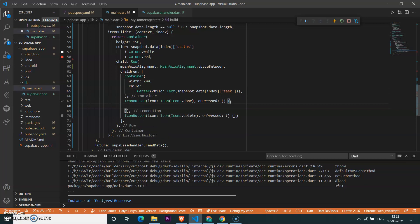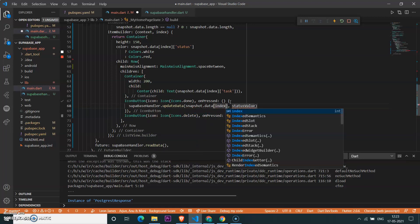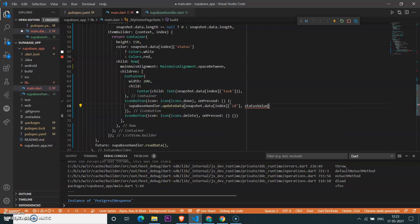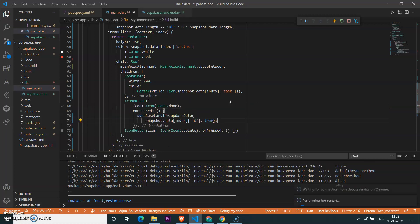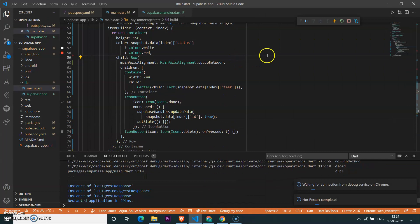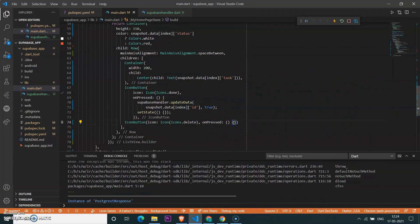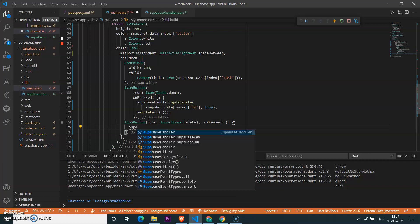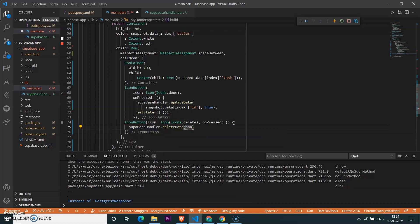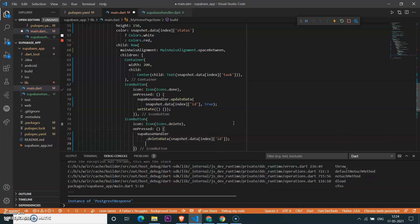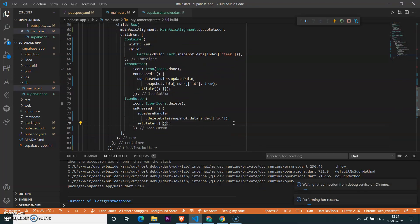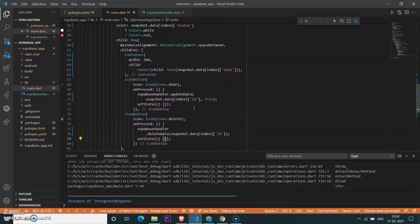Inside the icon button for 'done', on clicking we need to update the status value — call 'supabaseHandler.updateData' with the ID from snapshot data at the current index and update the status value to true. Once it's true the container will change to white. For delete, it also uses ID as a reference to delete the record, and then we call setState to refresh the FutureBuilder.